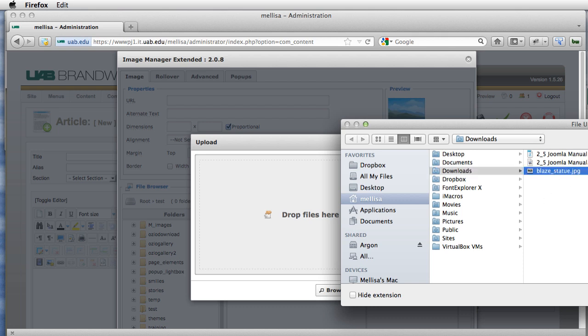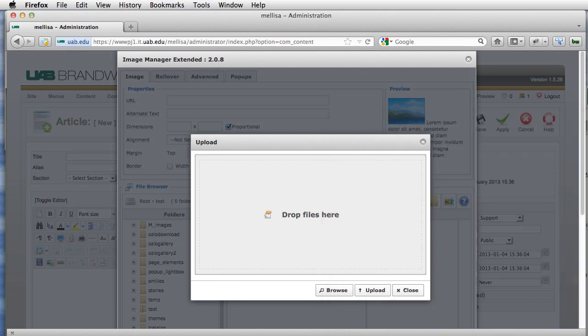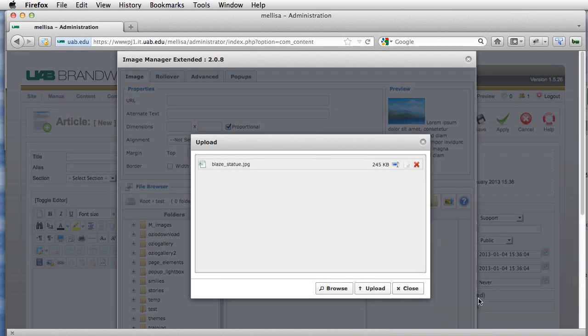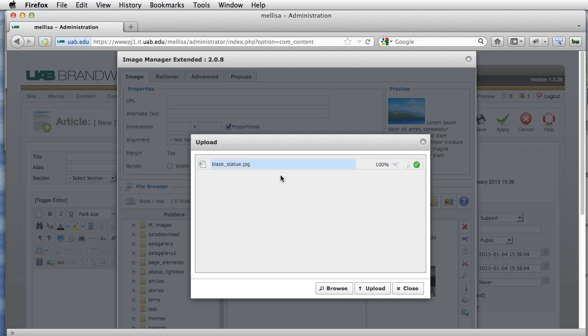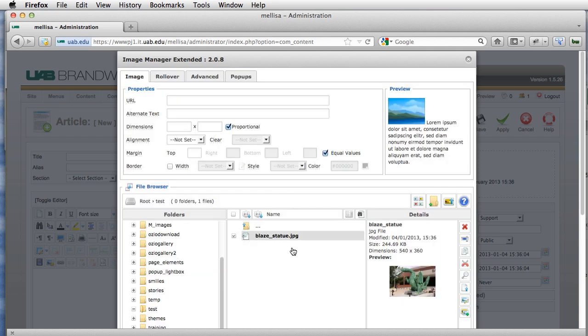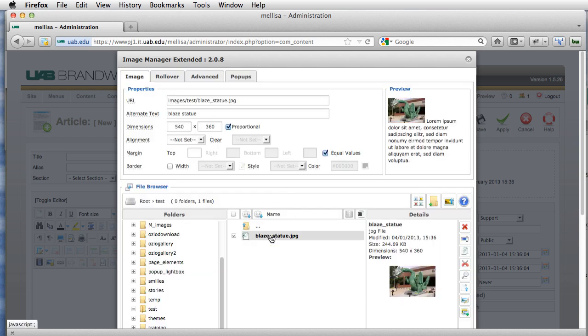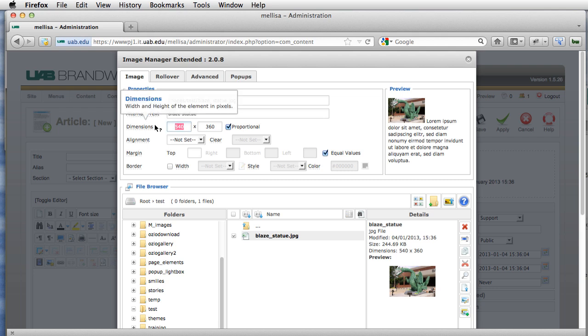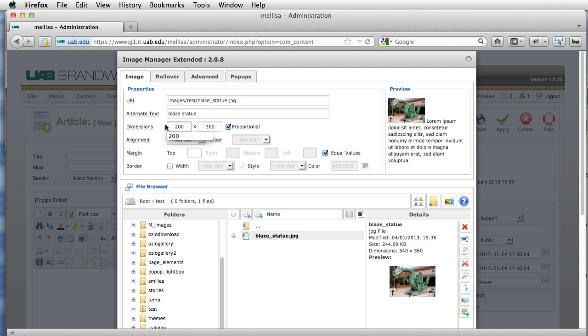This is a pretty good size. It's 540 by 360, so that's a little bit larger than we would probably normally display on an article. So I'm going to actually go right up here to dimensions and I'm going to downsize it to 200 by 133.